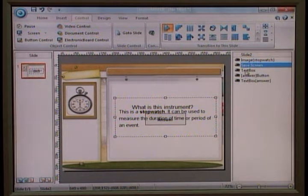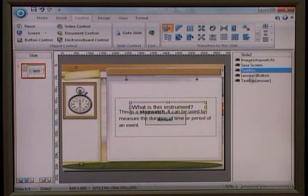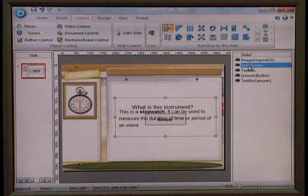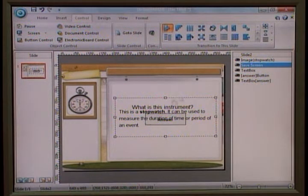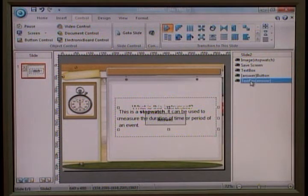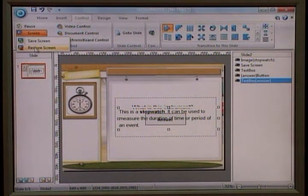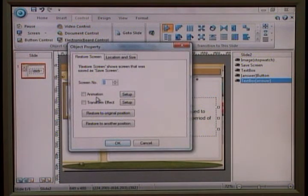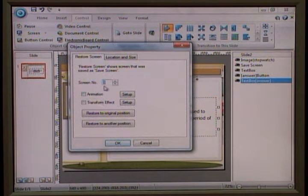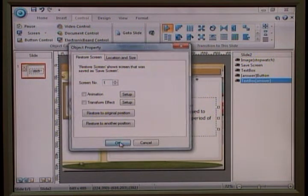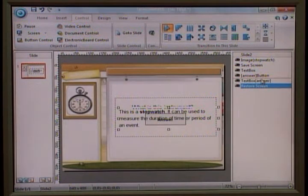I place this just before the text and the rest of the objects, so that I'm able to save a clean background. Then when I need to restore it, I need to use 'Restore Screen' whenever I want — before I show the answers and the text. In this case again, I use the same screen number, number one.